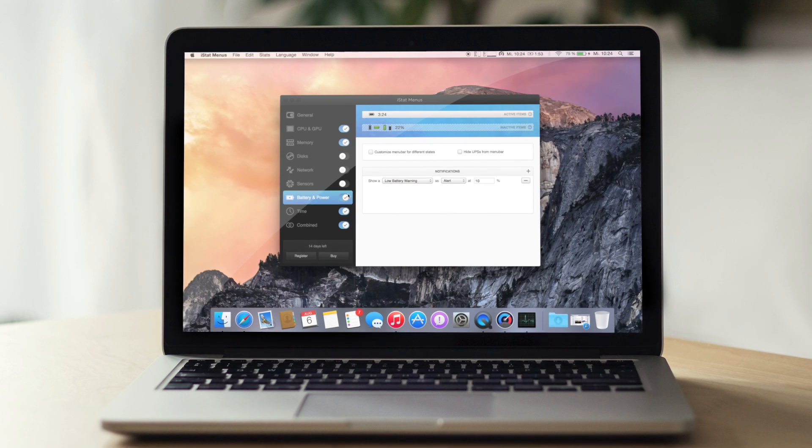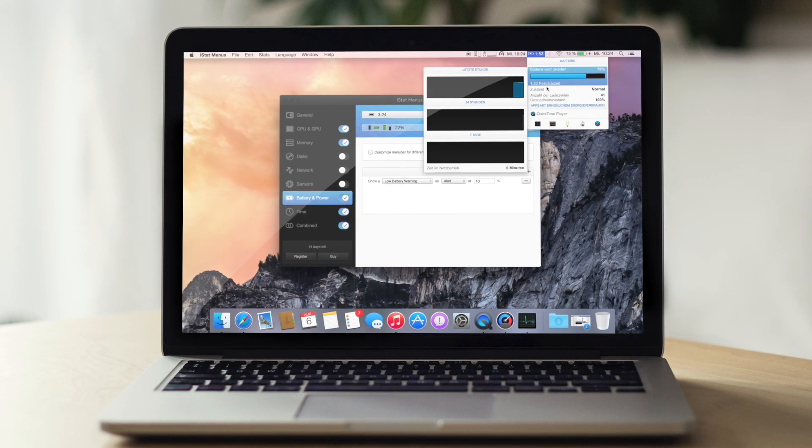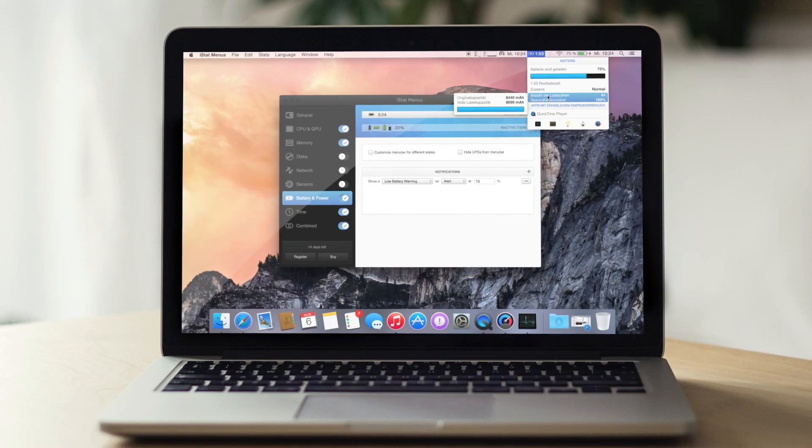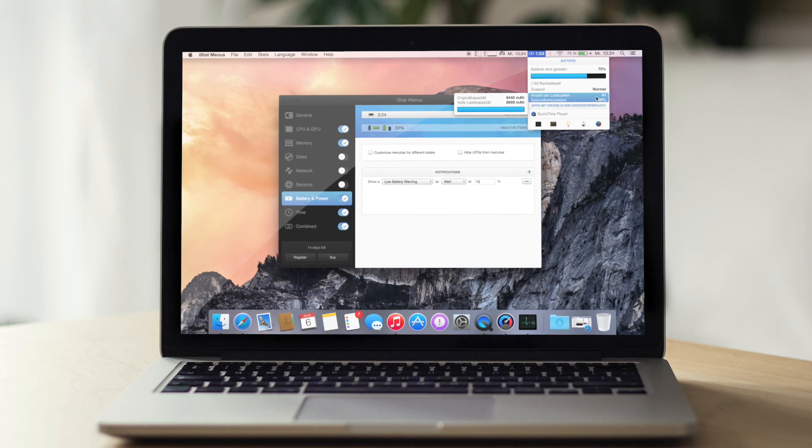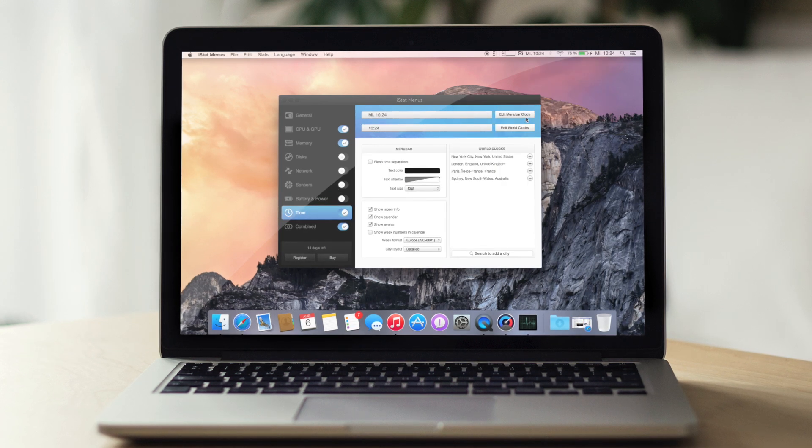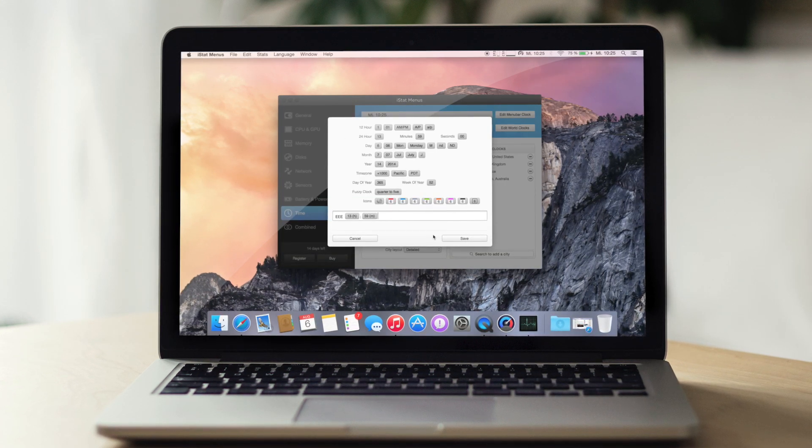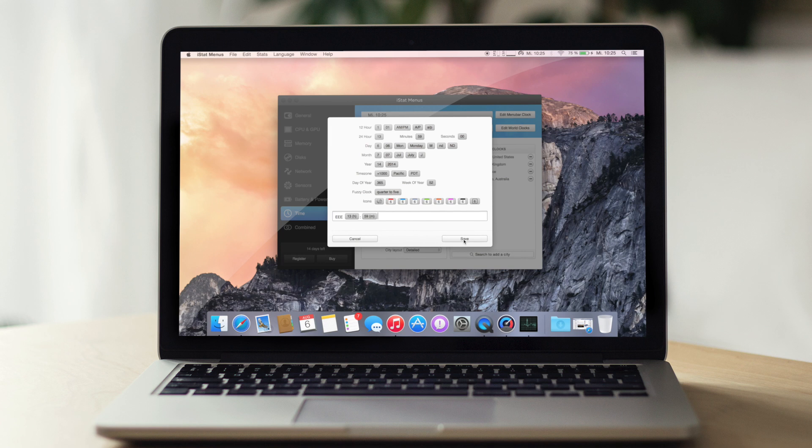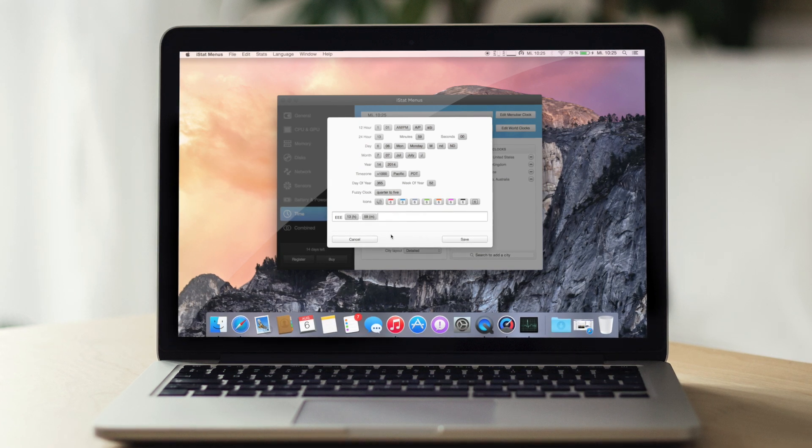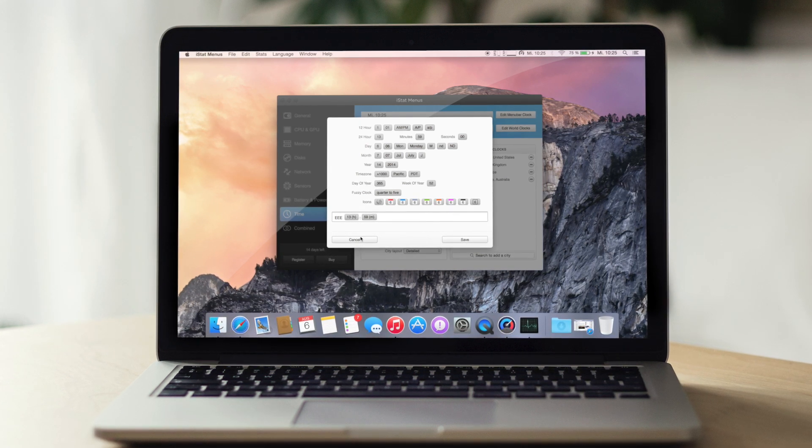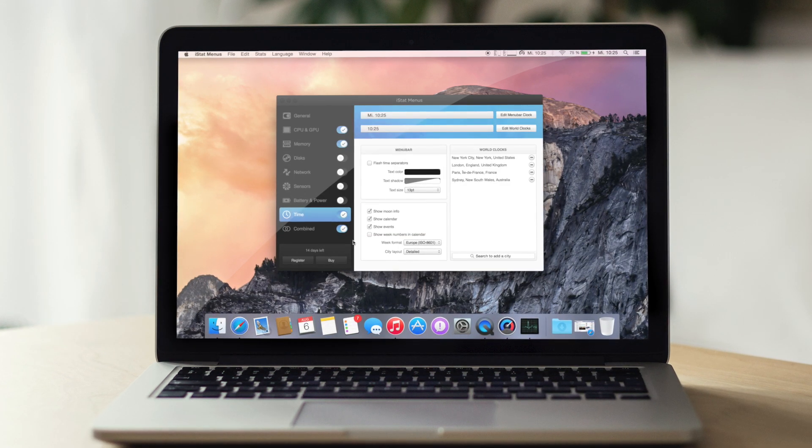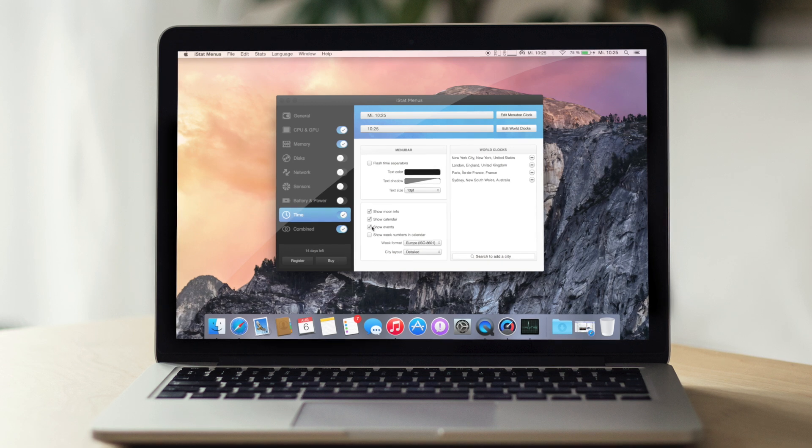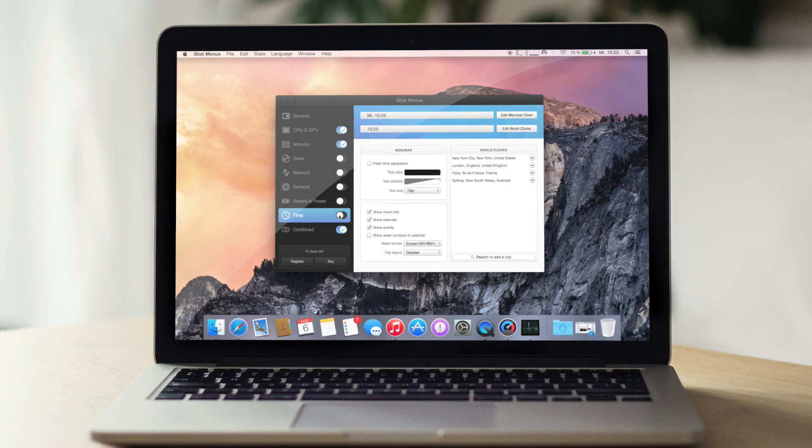Das finde ich jetzt zum Beispiel auch schwachsinnig, aber es zeigt halt mehr an. Es zeigt auch an Gesundheitszustand 100%. Meine Güte, ihr könnt auch selber irgendwie das reinschreiben. Das ist natürlich das, was ich richtig beeindruckend finde. Ihr könnt selber hier ziemlich viel verändern, wenn ihr das wollt. Manche wollen es halt.